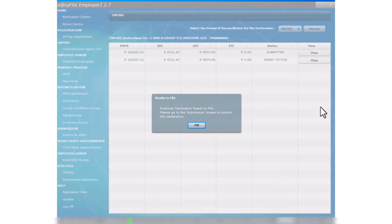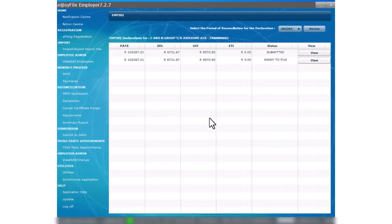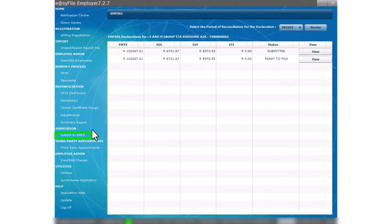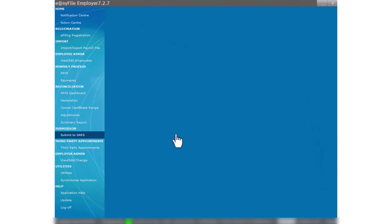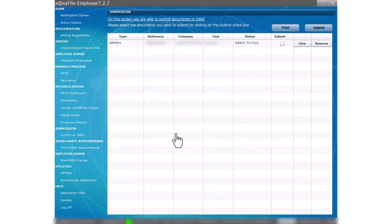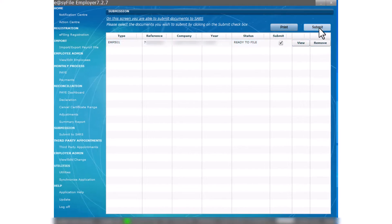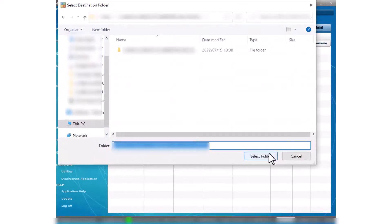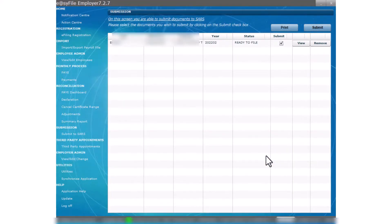A pop-up will appear indicating the declaration is ready to file. In the sidebar menu to the left of the screen under the item Submissions select Submit to SARS. Your EMP 501 will be listed with a ready to file status. Check the Submit checkbox and then select the Submit button in the top left hand corner of the submission window.